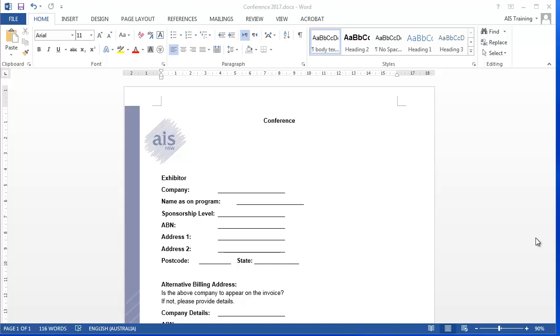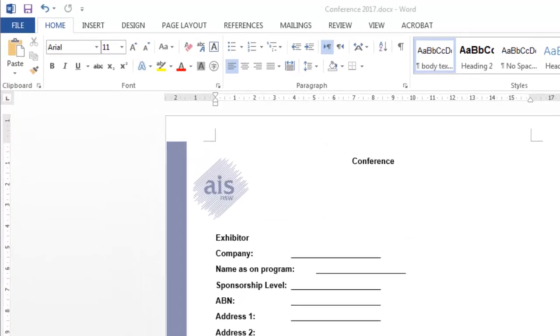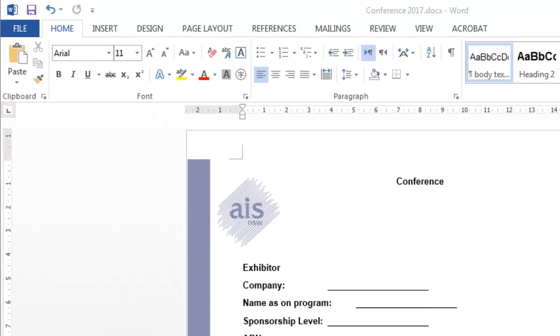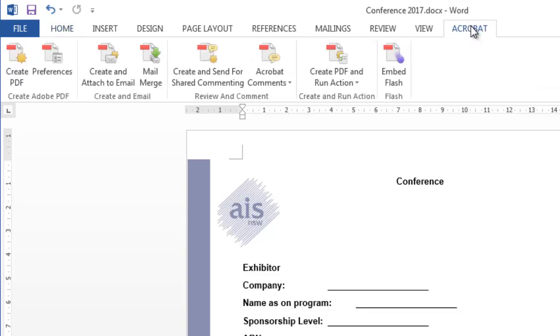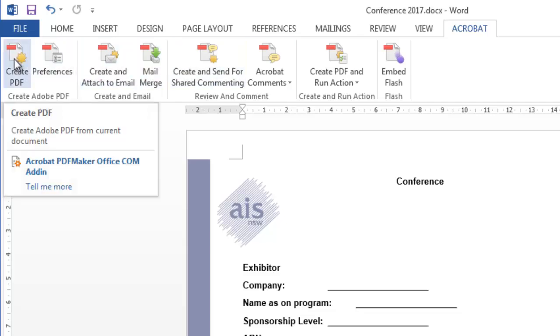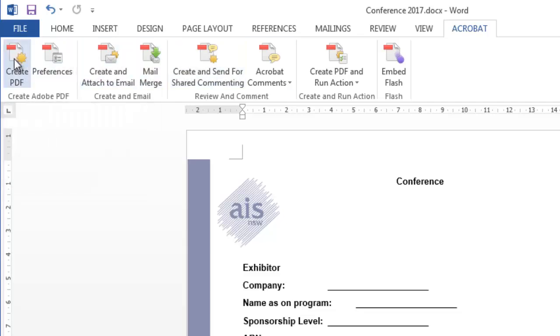I have a Word document here. I'd like users to fill it in as a PDF. So I'm going to convert this to a PDF initially. I can do that a number of ways. I could use the file menu to print to PDF. Because we've got Acrobat installed on this computer, I could use the Acrobat tab to create a PDF, and that's what I'm going to do.